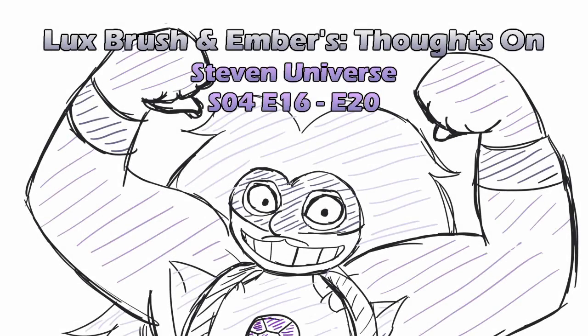I'm Lux, and I'm Ember, and this is our thoughts on Steven Universe, Season 4, Episodes 16-20.